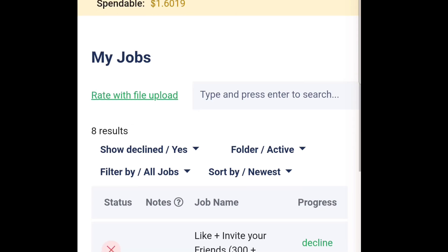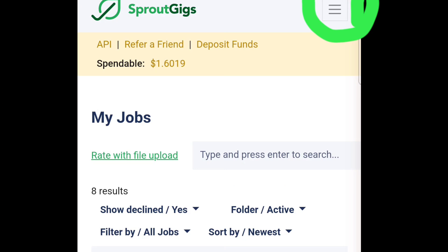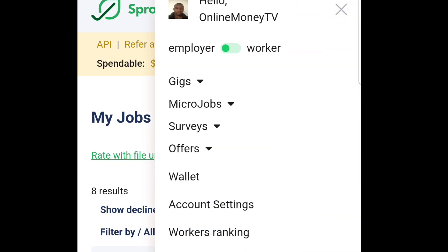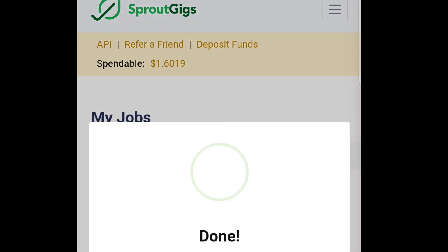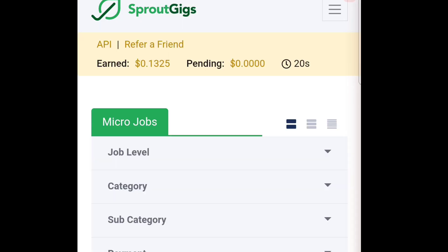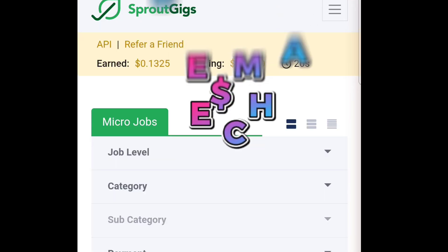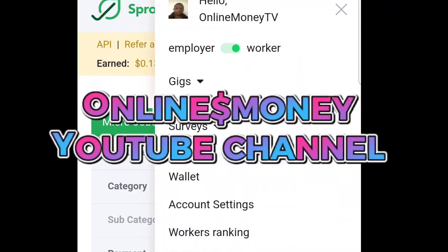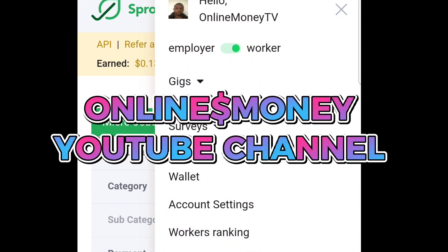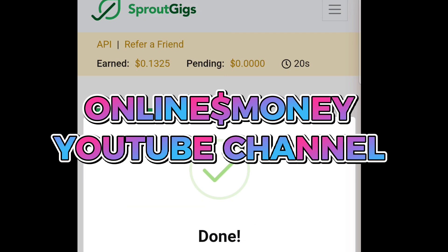I'll head over here and tap on the options — you'll see micro jobs, wallet, and other options. If you are on the employer section that means you are creating jobs for people, meaning you are advertising. If you click to the worker section, that means you want to work and earn money. Since we want to advertise, we stay on the employer section.